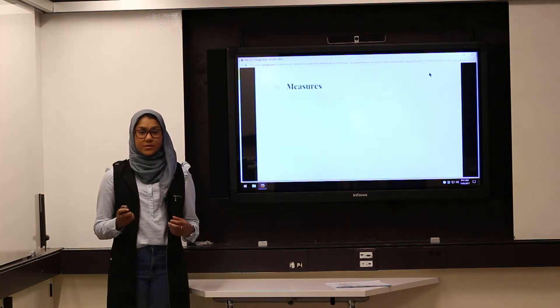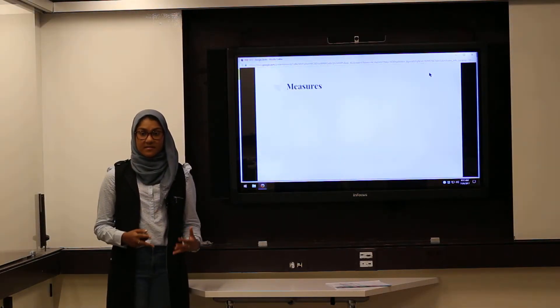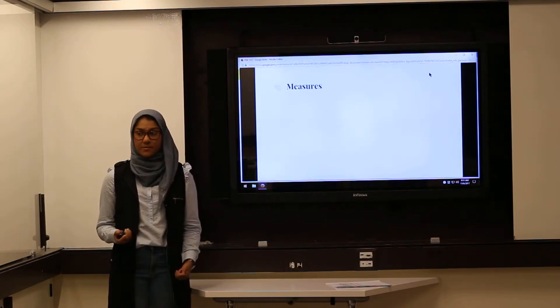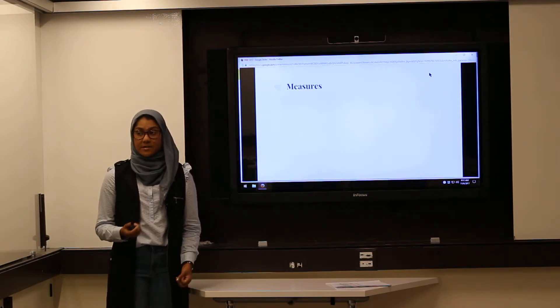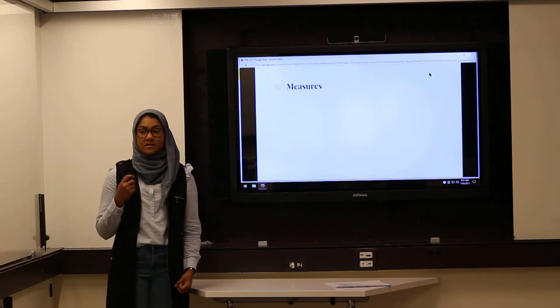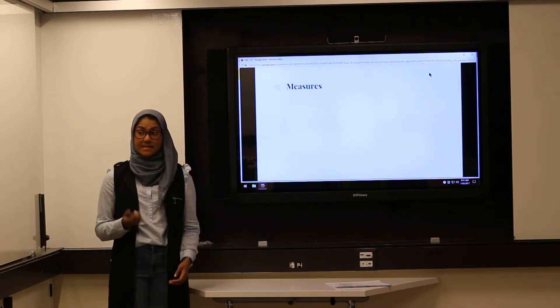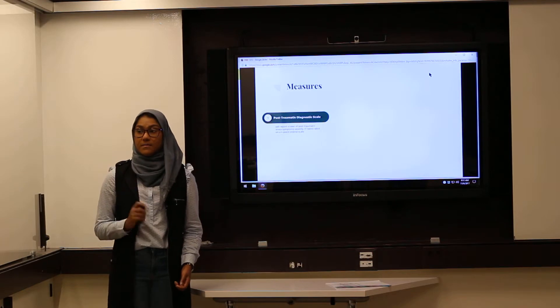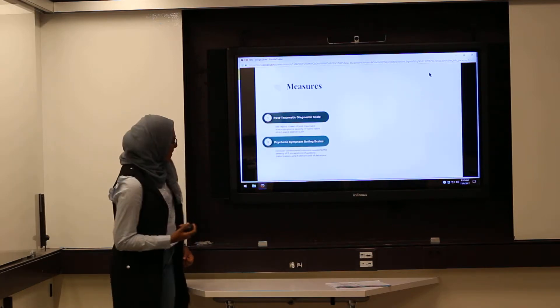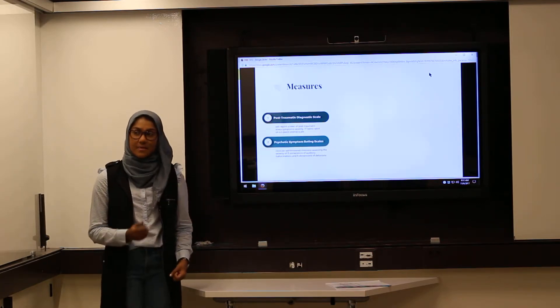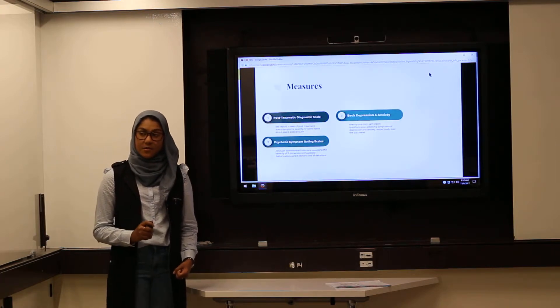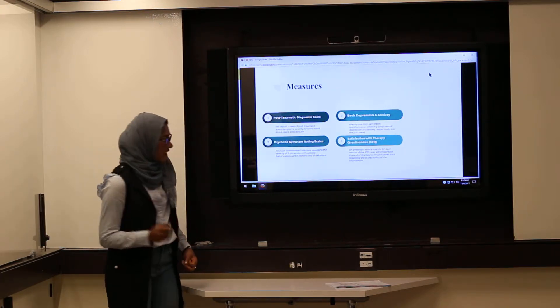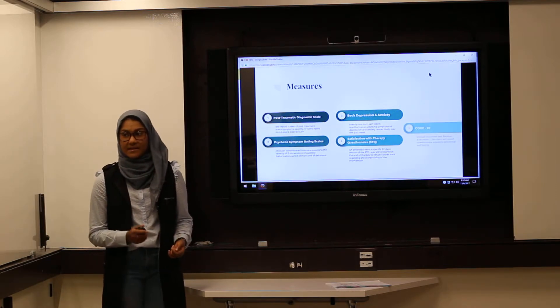In order to measure the success and effectiveness of their integrated CBT protocol, the researchers gave the participants several measures that look at both the positive and negative symptoms of both PTSD and psychosis. This included the post-traumatic stress scale, the psychotic symptoms rating scale, the Beck depression and anxiety inventory, the satisfaction with therapy questionnaire, and the Core-10.